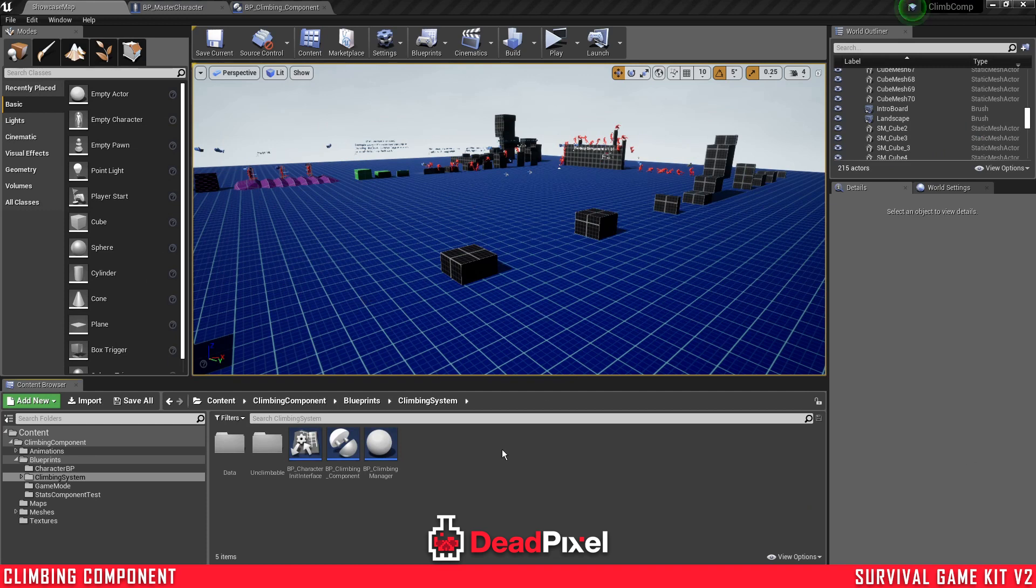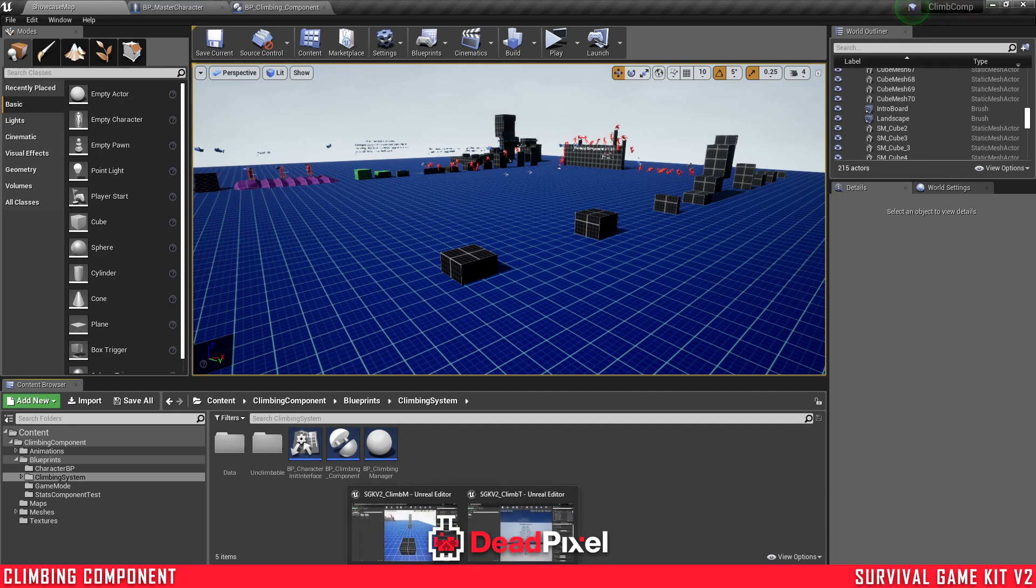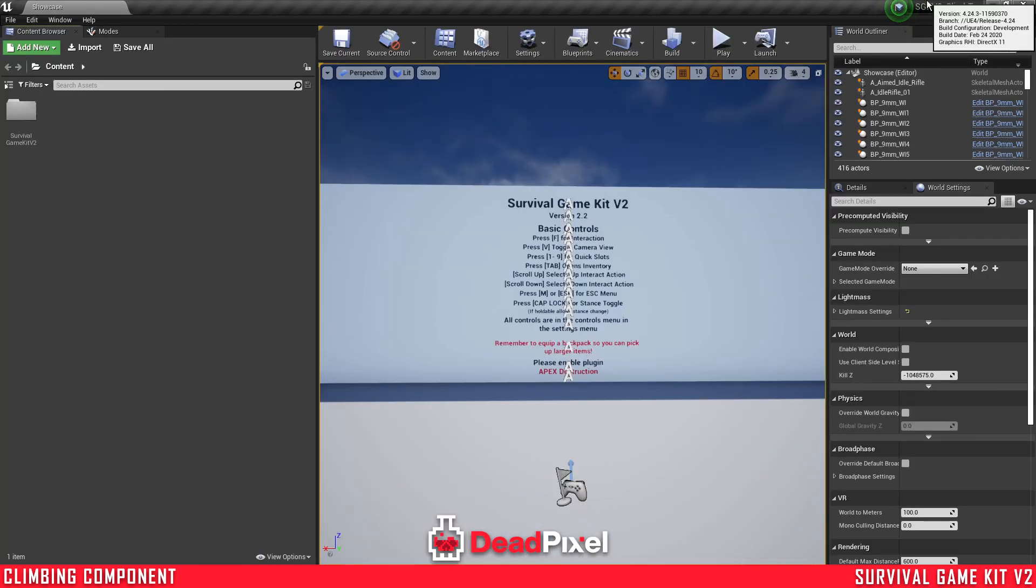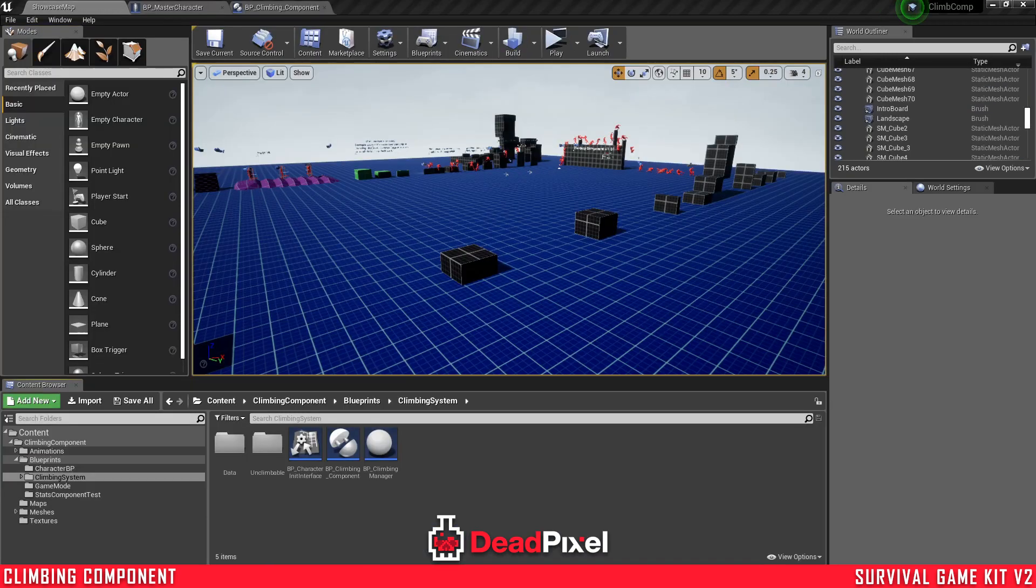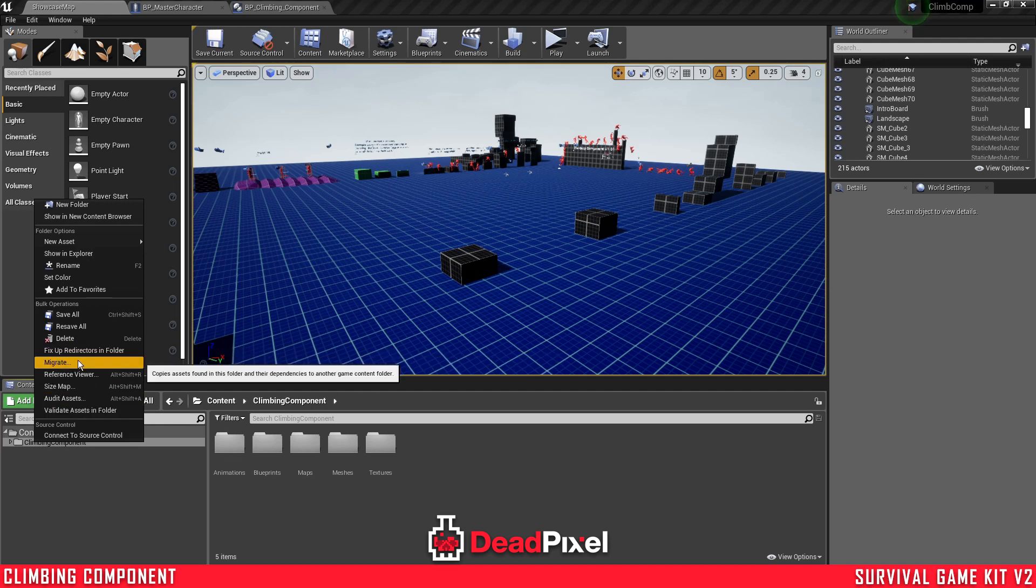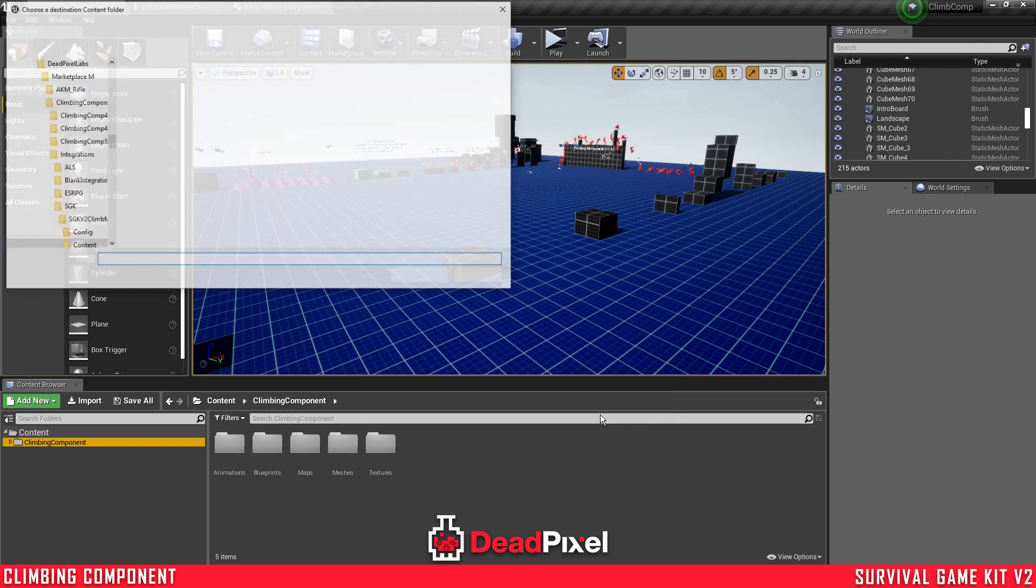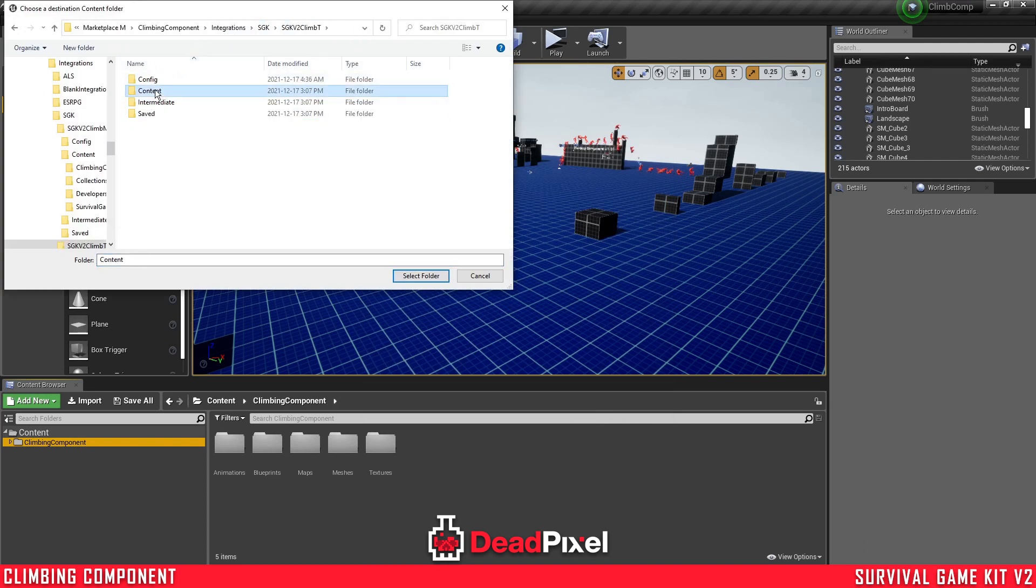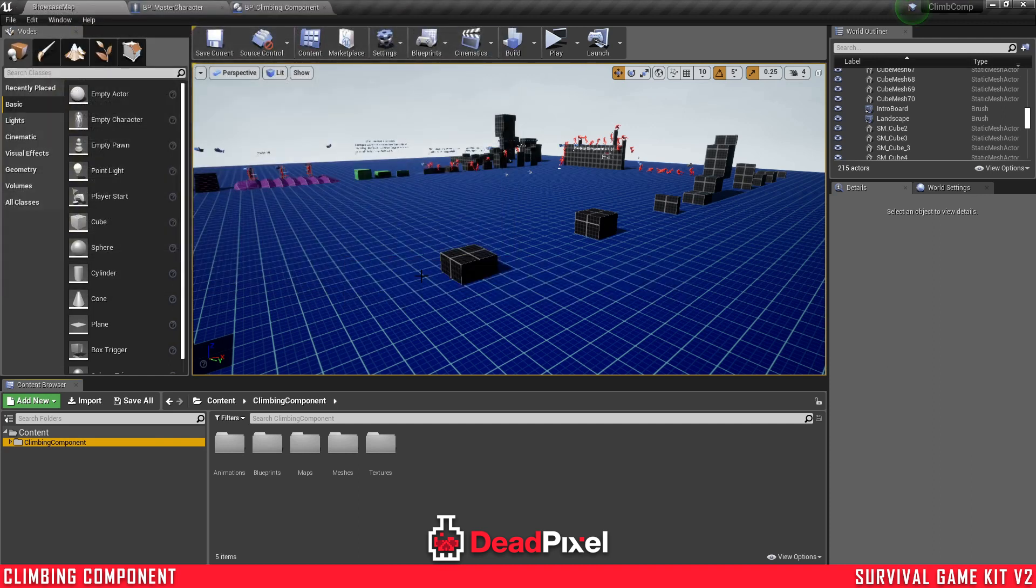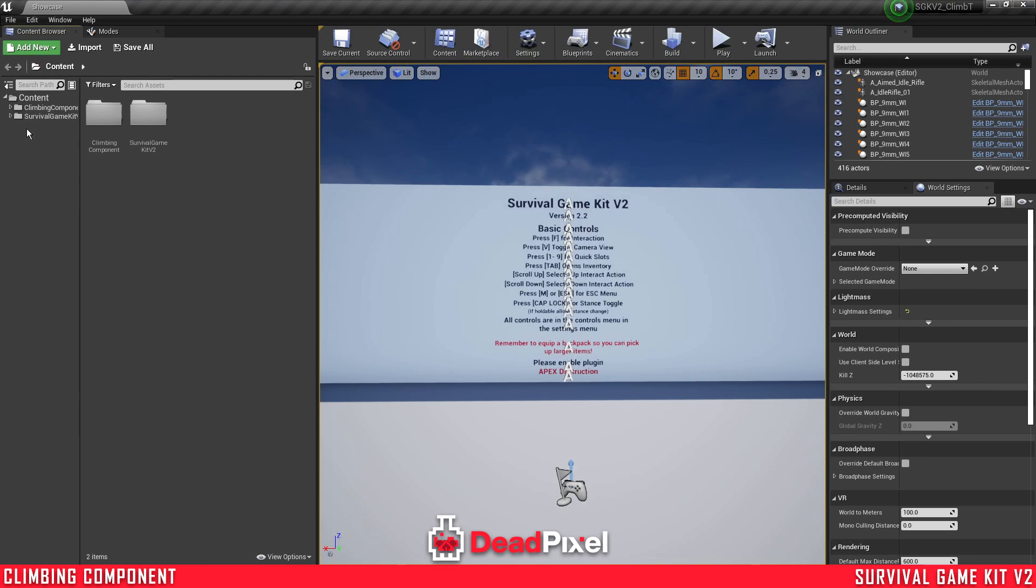So the first thing you're going to want to do is open up your climbing component. I have it open up in 4.23, but you can use any version. As long as you're migrating it upwards, it should work. For example, my project here that I'm going to be migrating it into is 4.24. So the first thing we're going to do is grab our climbing component, migrate, OK, and we're going to go to our projects content folder and move that in.